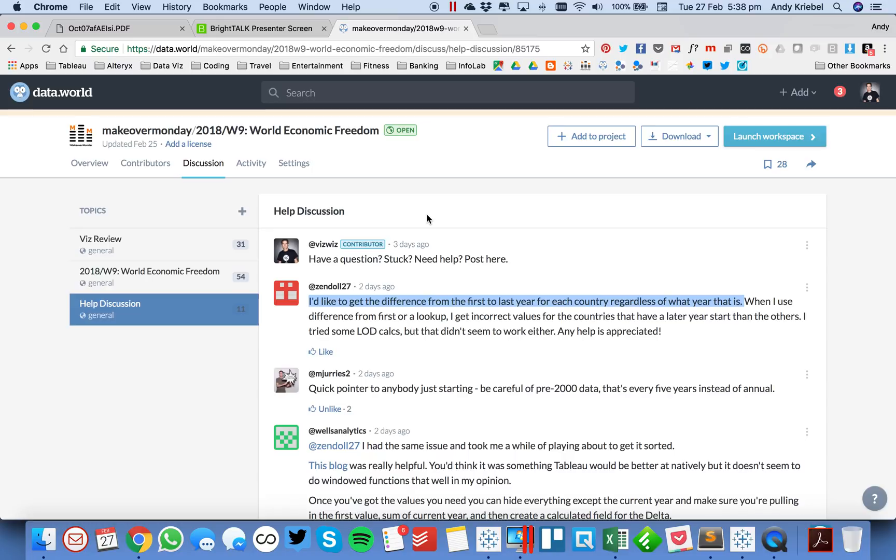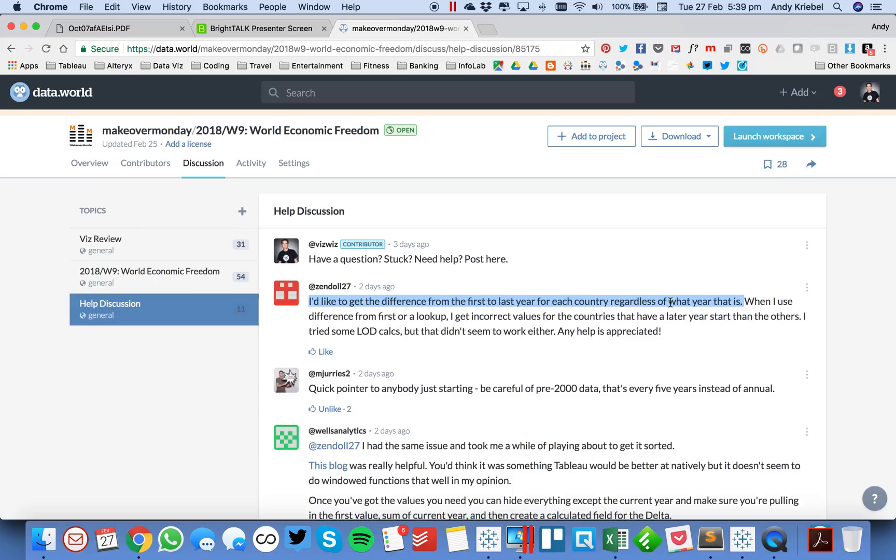In this particular dataset, we have from 1970 to 2015, a list of countries and some different economic freedom indices. The question here is, we'd like to get the difference from the first to the last year for each country, regardless of what year it is.